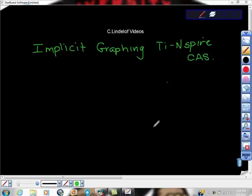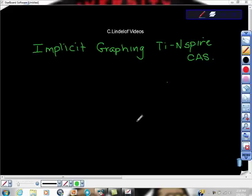So the question has come up, can you use your TI-Nspire CAS for implicit graphing? And the answer is yes, you actually can graph relations in two variables with your TI-Nspire.